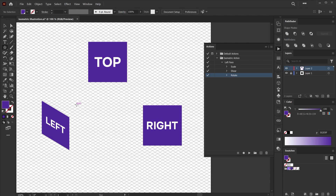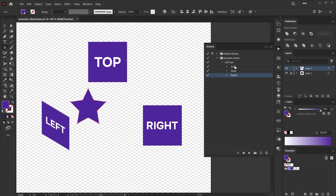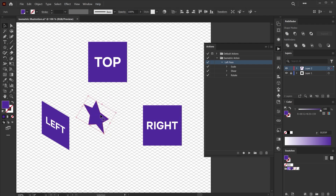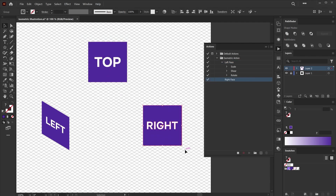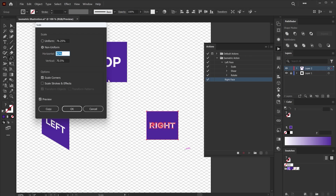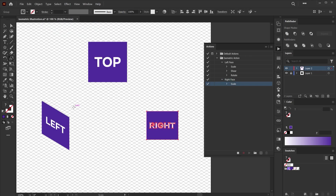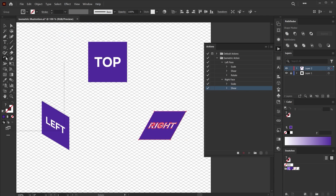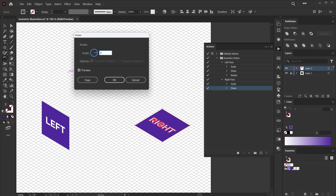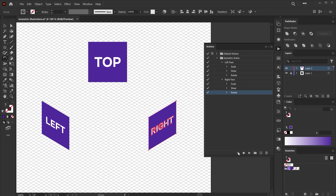This creates your left-facing shape action. Next time you want a left-facing shape, create the shape, select it, select the Left Face action, and click Play Current Selection — boom, you've got the left-facing shape. Following the same method, create the right-facing shape using the Scale tool with the same values. Then activate the Shear tool and input a 30-degree angle instead of minus 30. For the Rotate tool, also input 30 degrees. Now you have the right-facing shape recorded for later use.